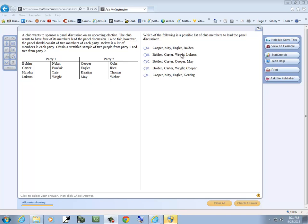B, Bolden, Carter, Wright, Lukens. Bolden is in party one, Carter's in party one, Wright's in party one. So since there's three in there, then option B can't be the answer.